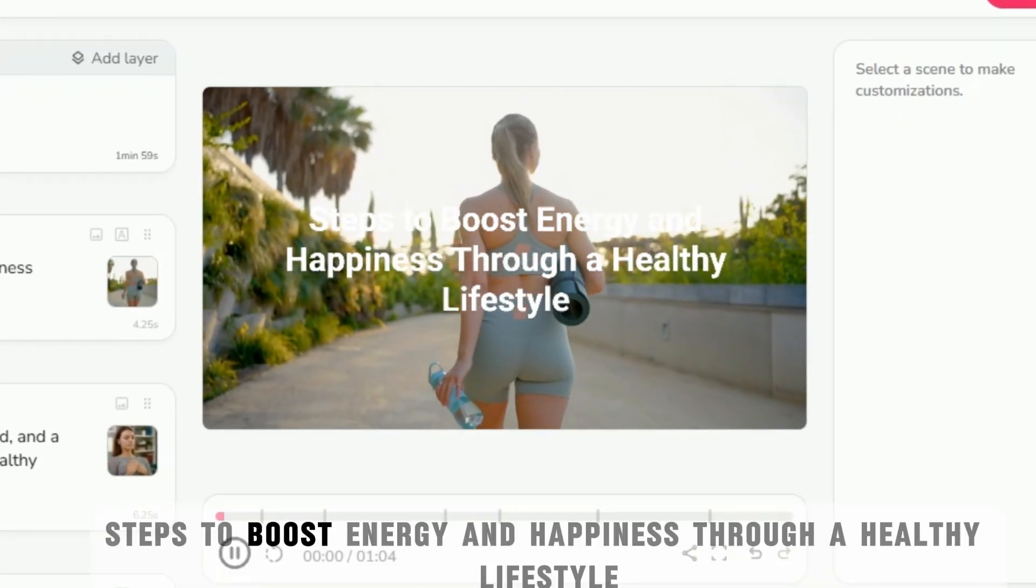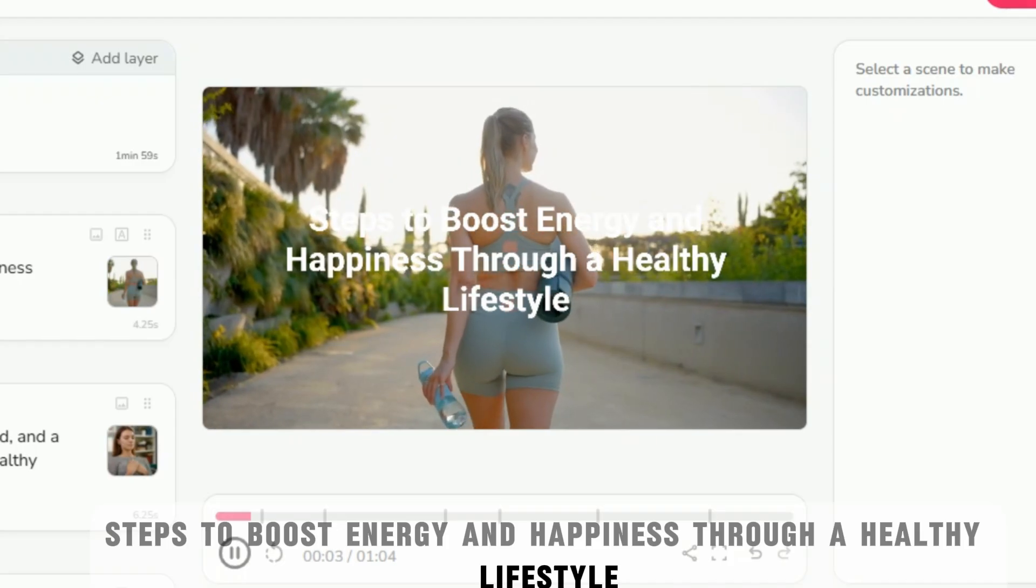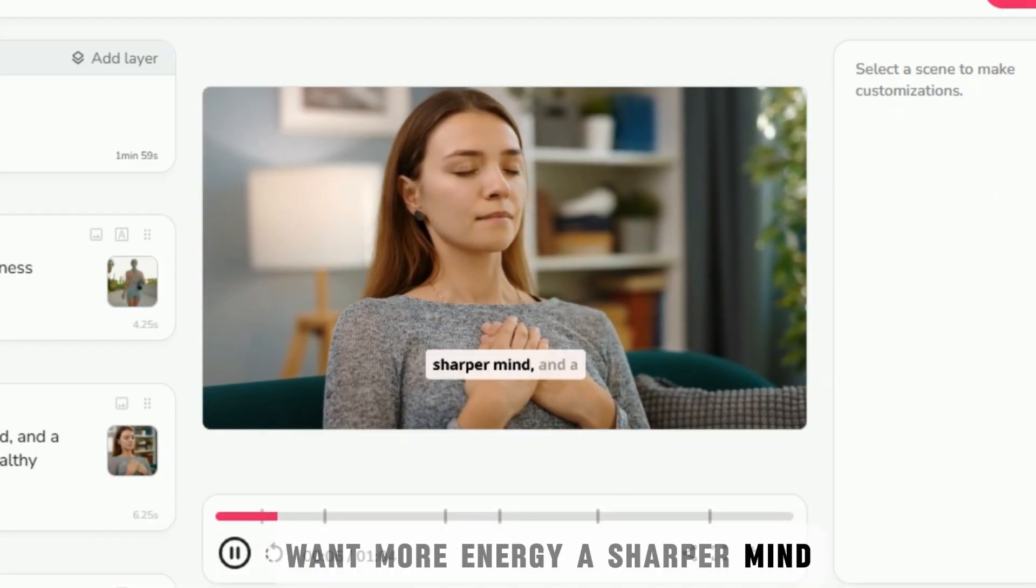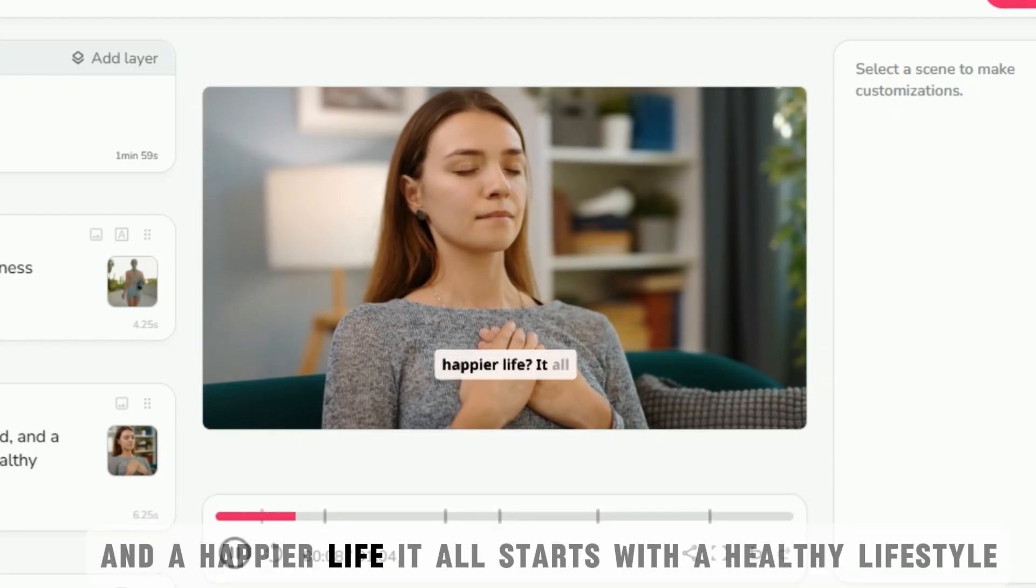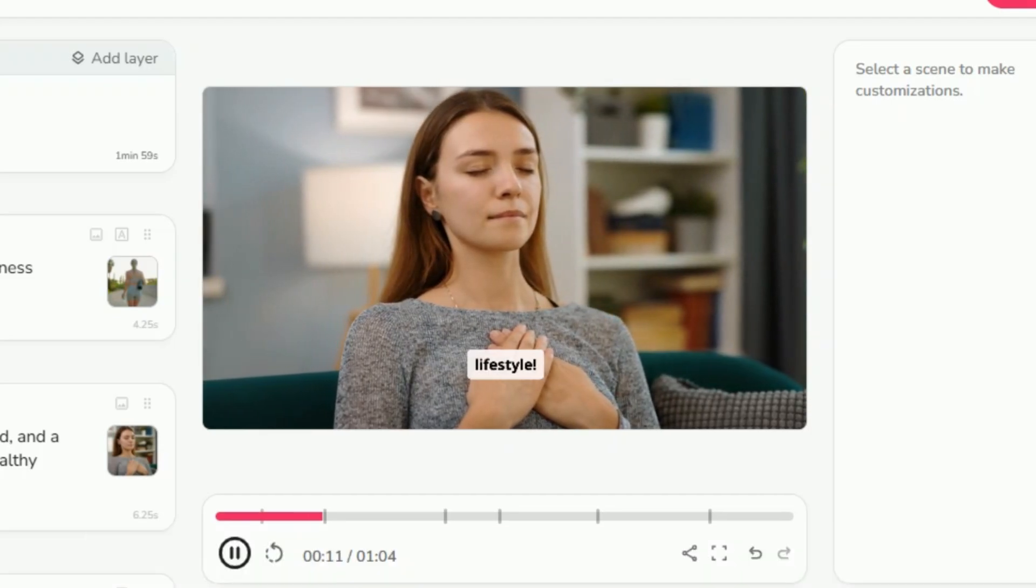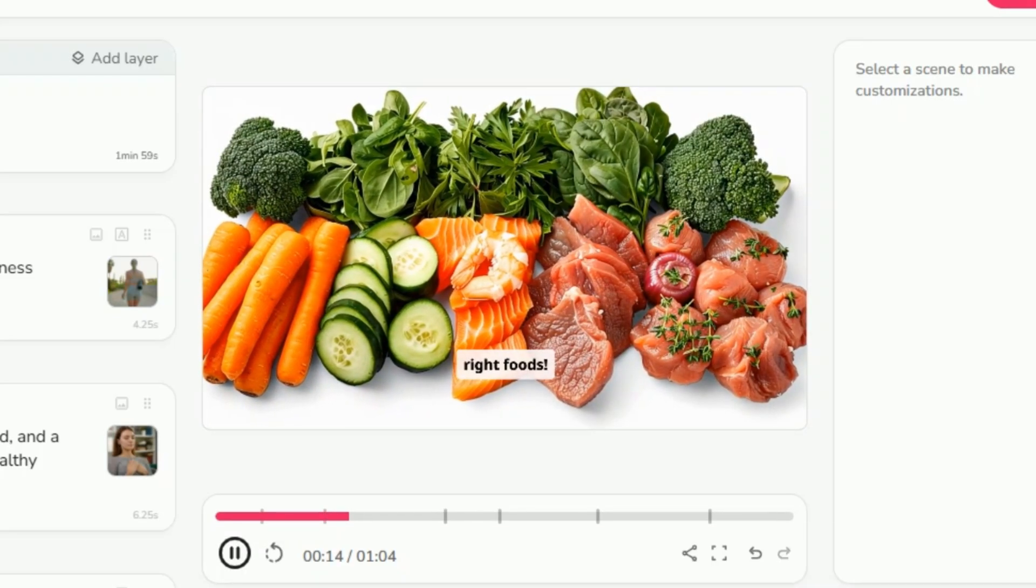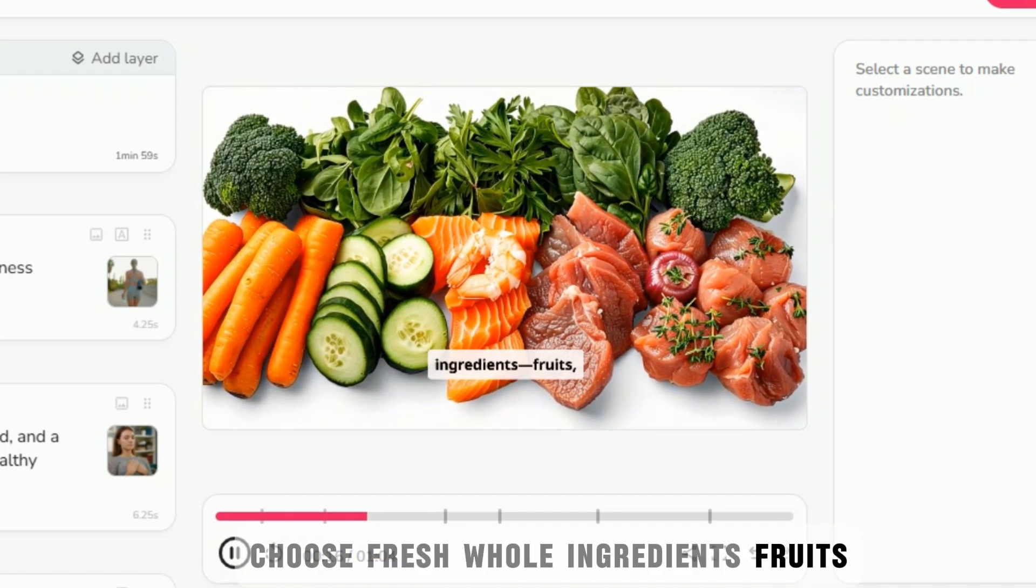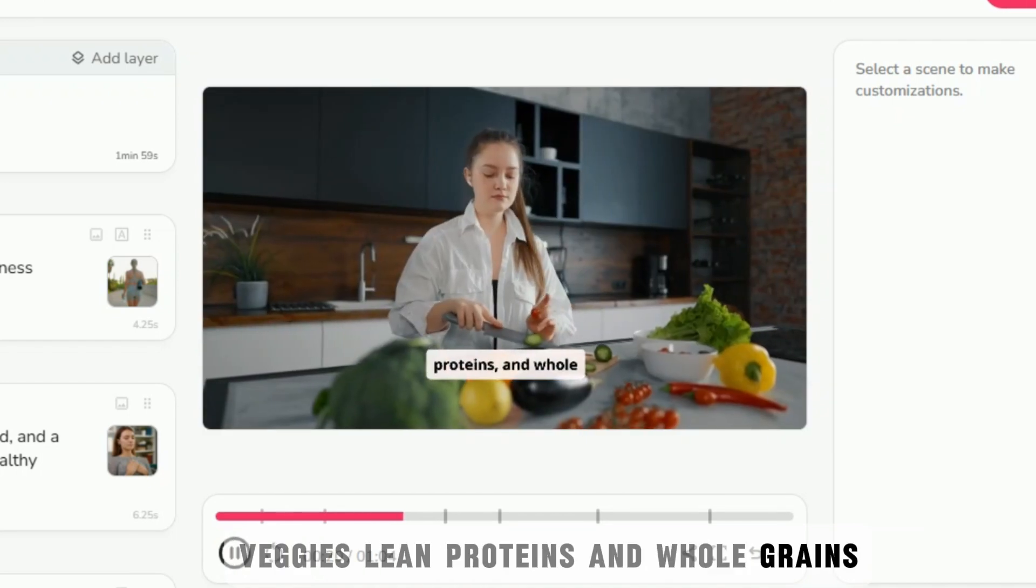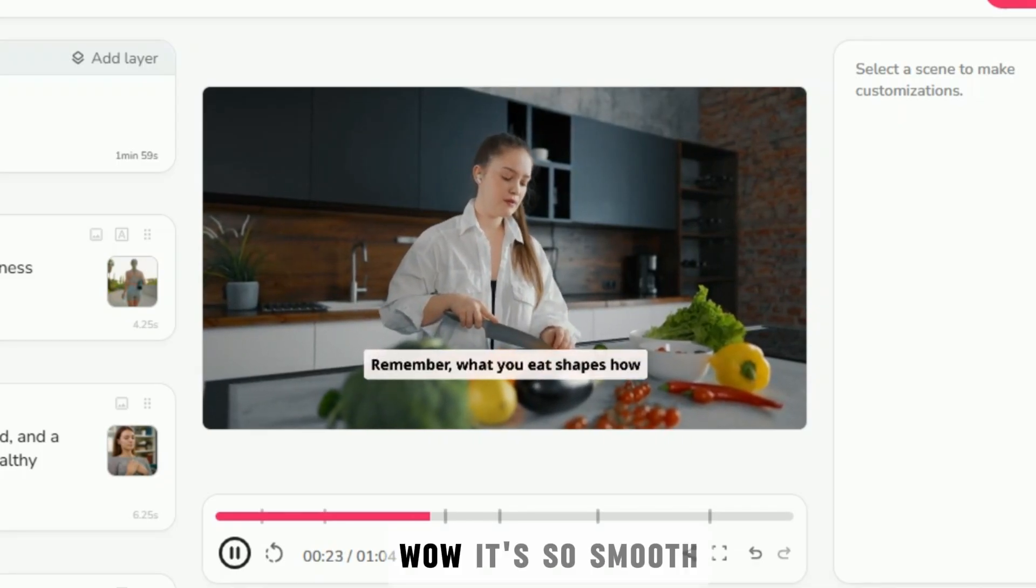Steps to boost energy and happiness through a healthy lifestyle. Want more energy, a sharper mind, and a happier life? It all starts with a healthy lifestyle. Fuel your body with the right foods. Choose fresh, whole ingredients. Fruits, veggies, lean proteins, and whole grains.